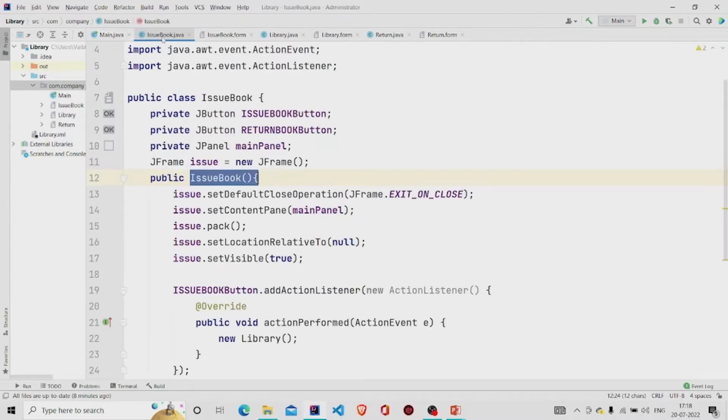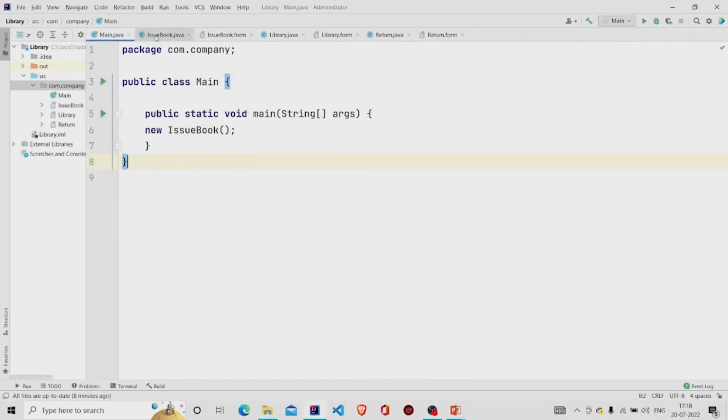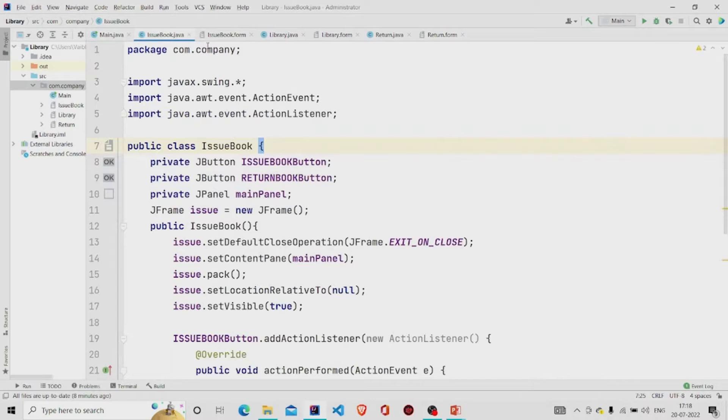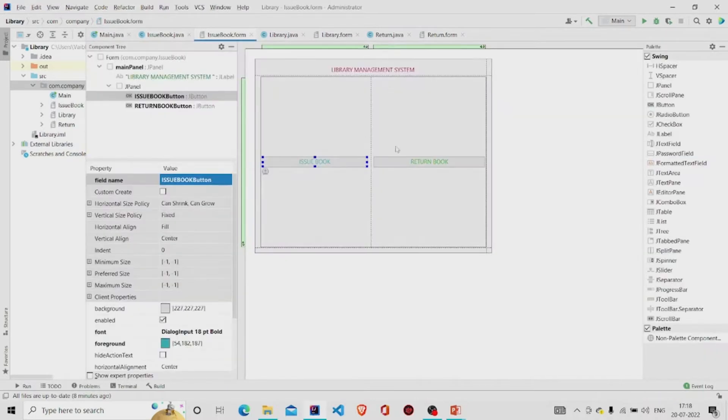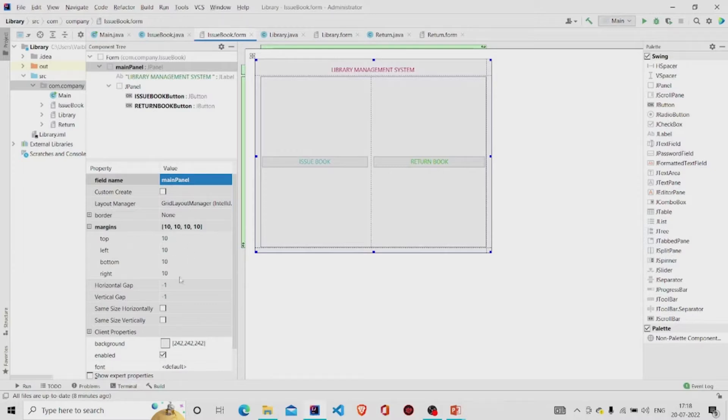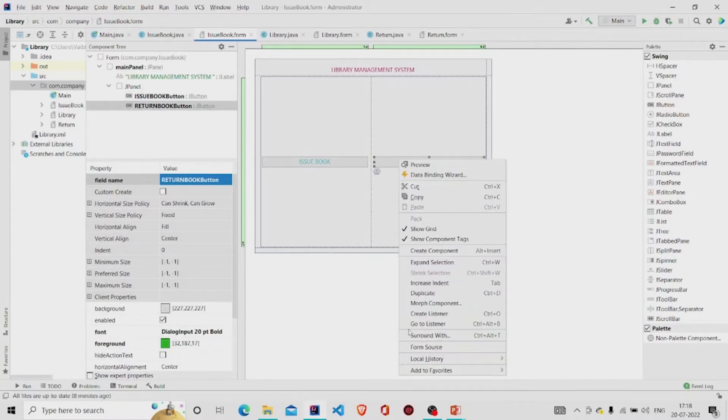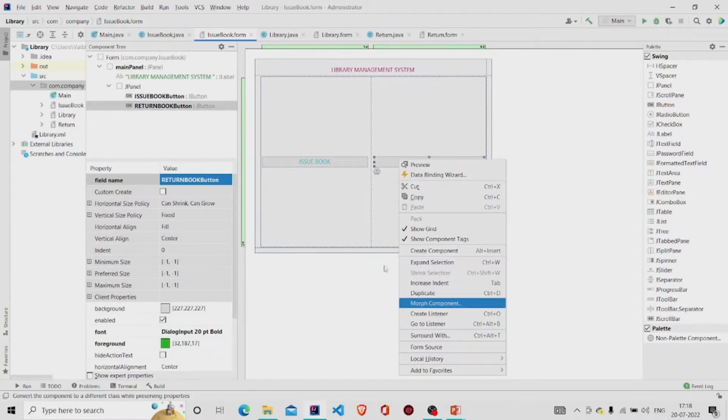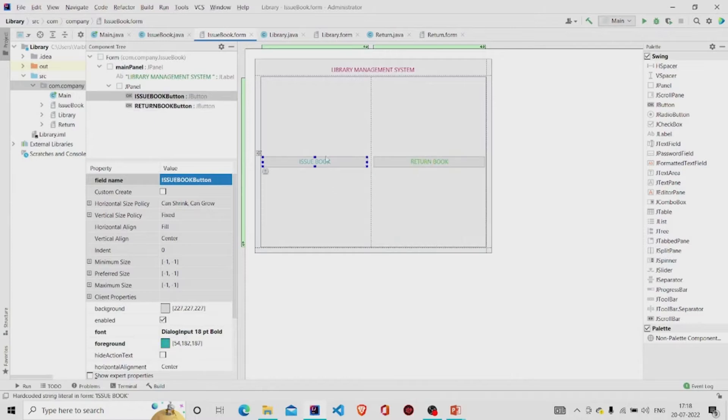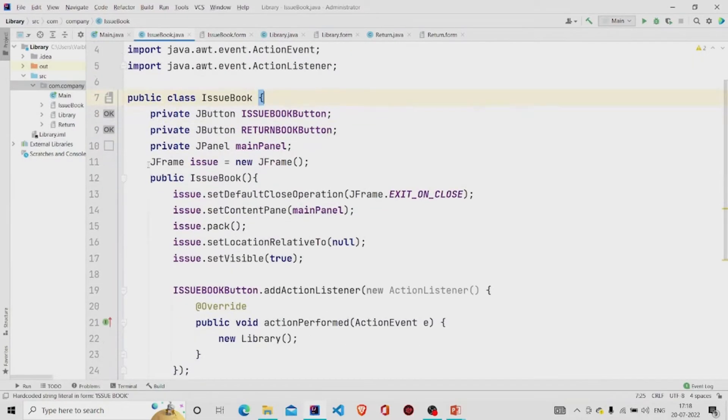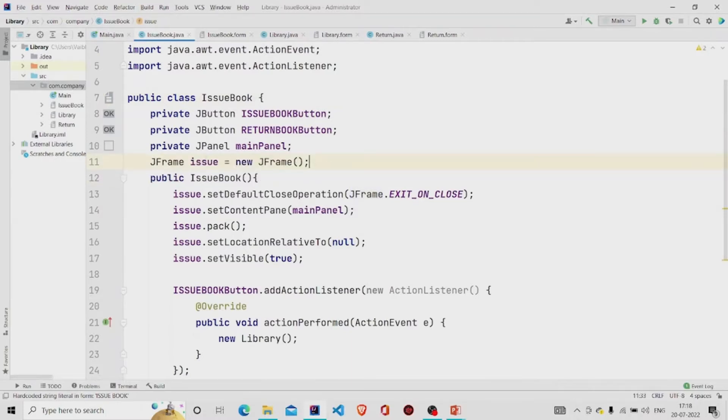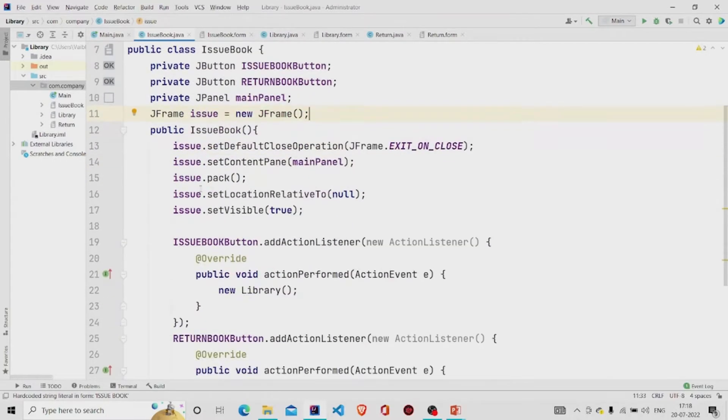I have named the class as IssueBook which I am returning in the main method. And this is the form I have created, a very simple form, and named this panel as the main panel, provided the margins in all four sides and added these buttons and added the listeners of it. From here you can go and create listeners.